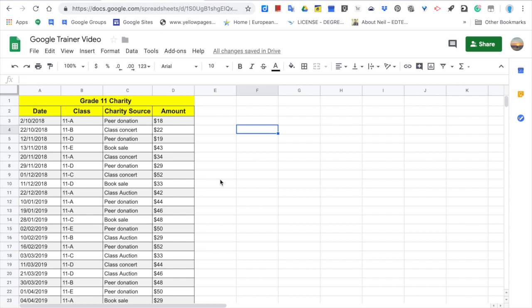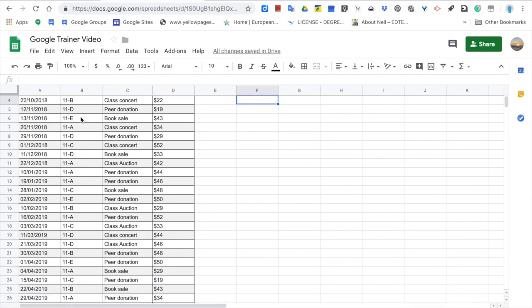Let's assume that you are the vice principal of grade 11 of your school and you have had an all-year charity event. Your classes have collected money by a variety of activities and you have reported all the data with a Google Sheet.